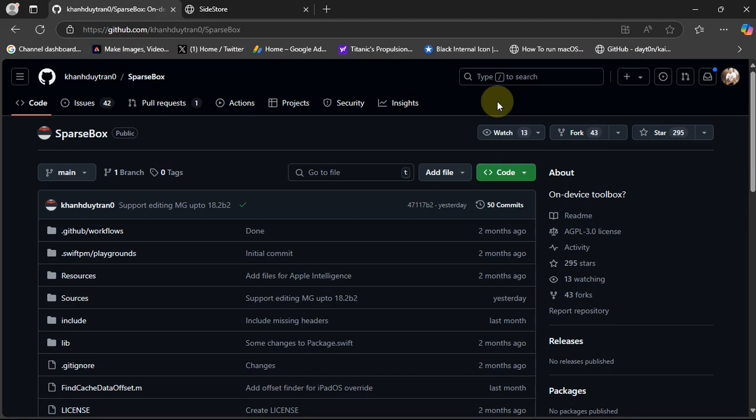SparseBox is an on-device toolbox for all your non-jailbroken devices without a computer. This method will work on iOS 18.1 beta 4 and lower, and is completely free.